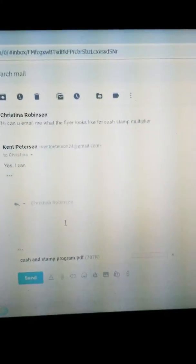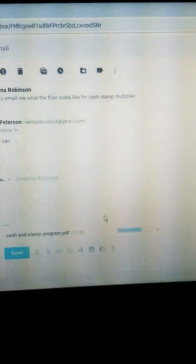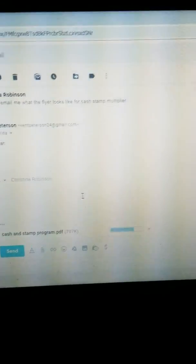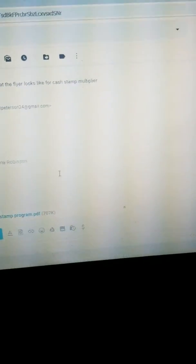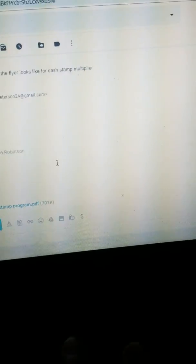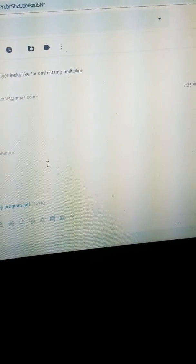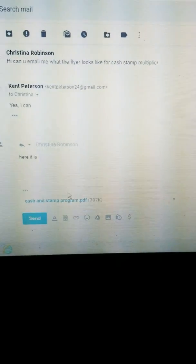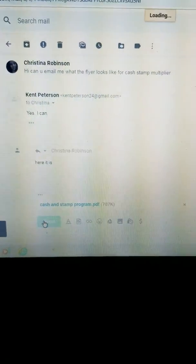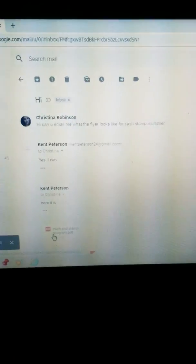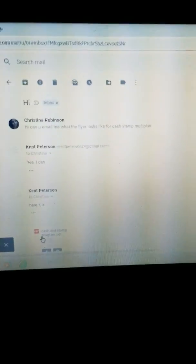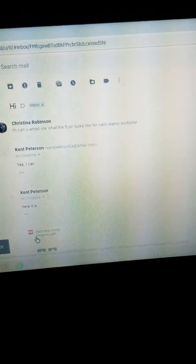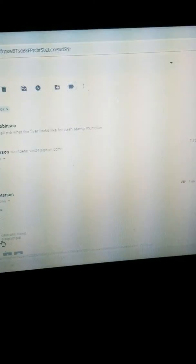It's loading up, and I just put 'here it is.' Then I just press send. It takes a few seconds to send the email with the flyer to them.